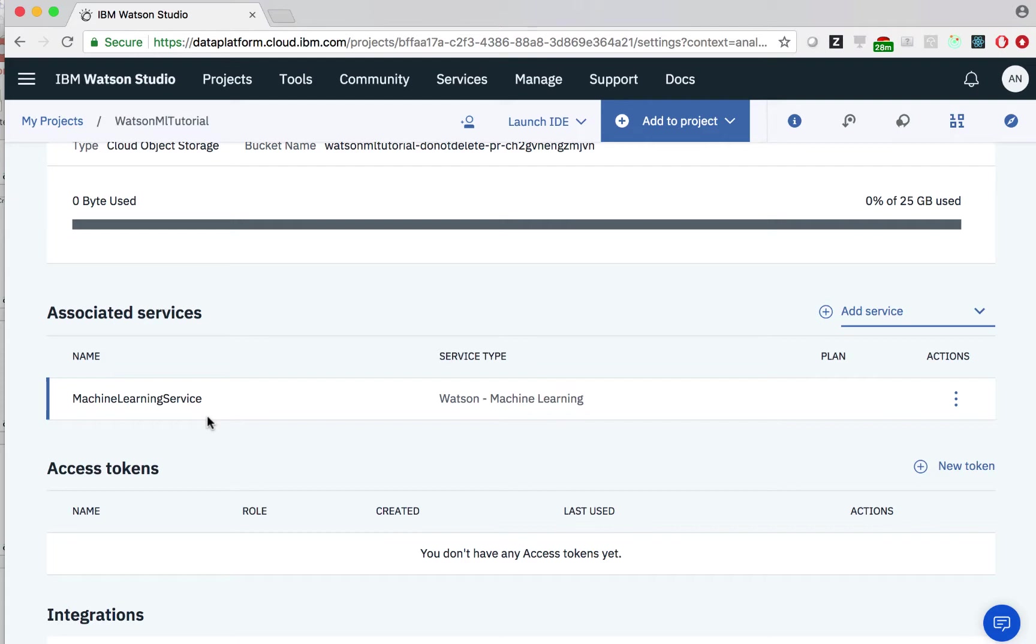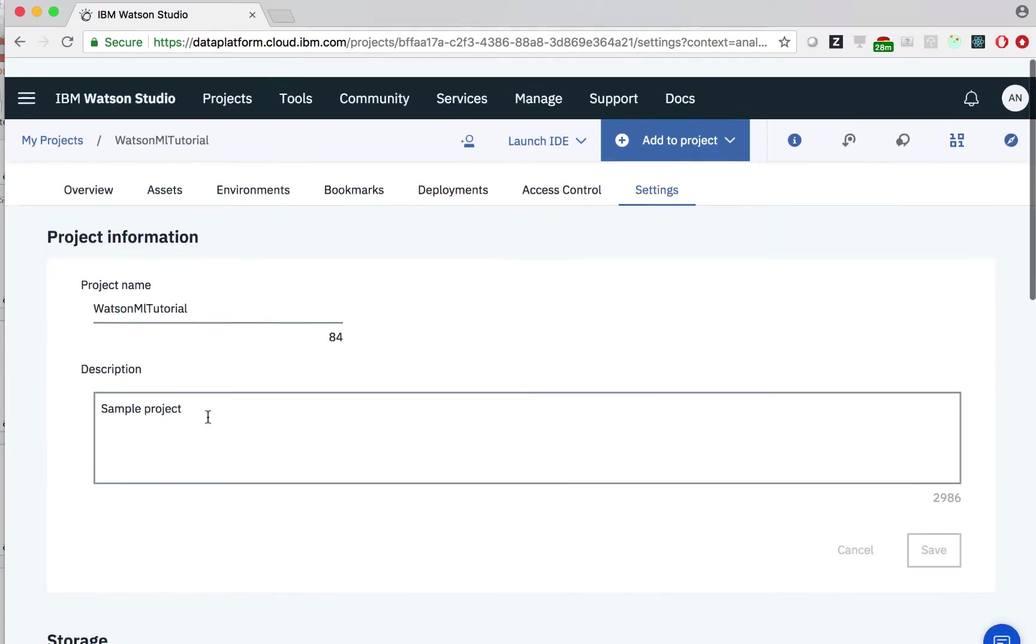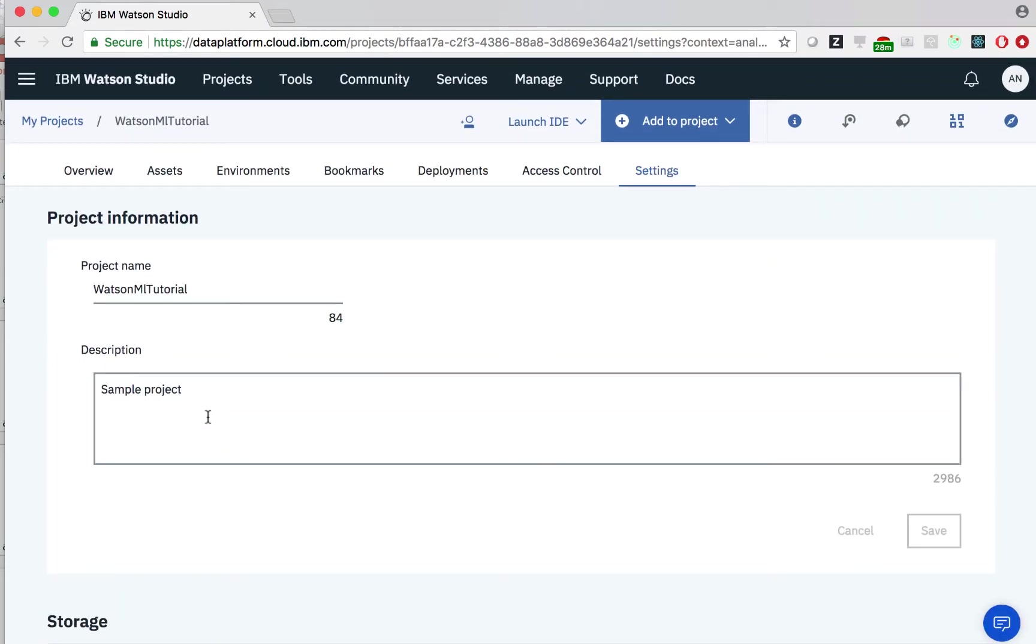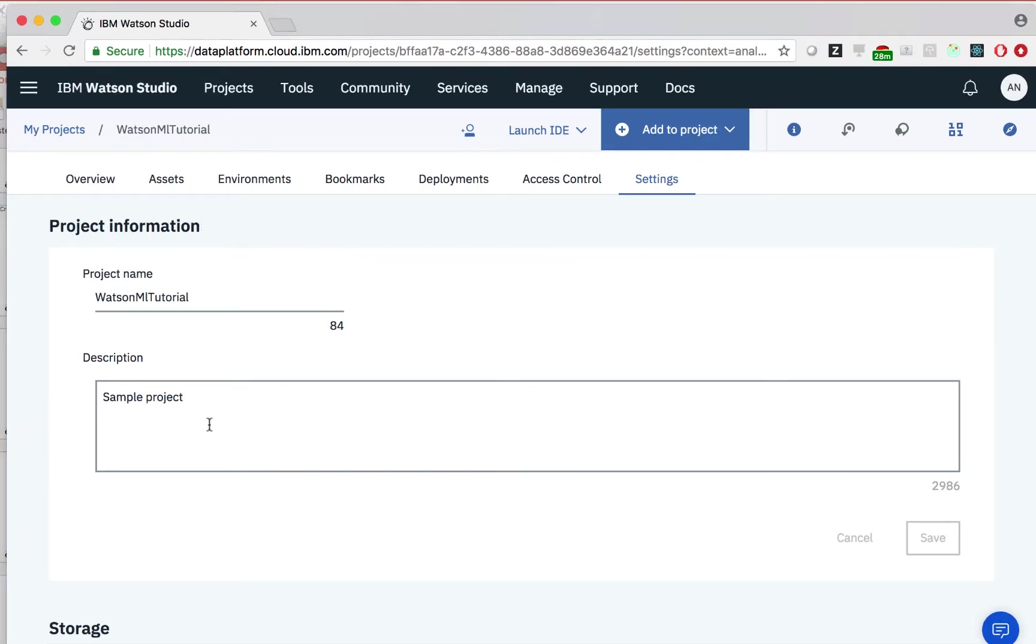So speaking of data, how do we load in our data? Well, Watson Studio includes a powerful and flexible tool to analyze, refine, and profile your data from a variety of sources with an intuitive UI. To begin, in the top corner, we can click add to project.